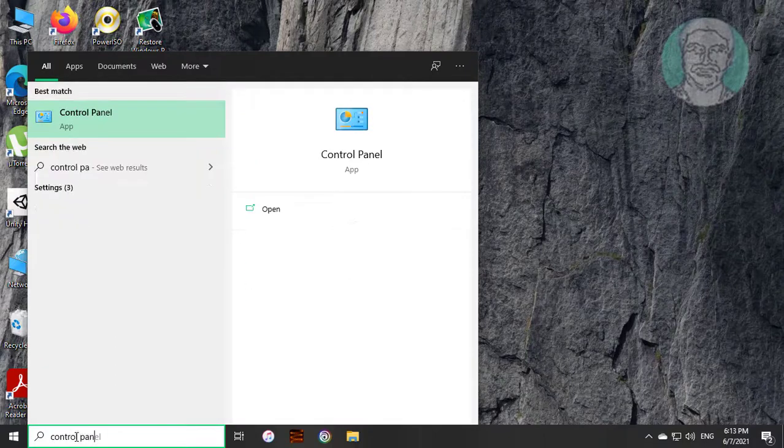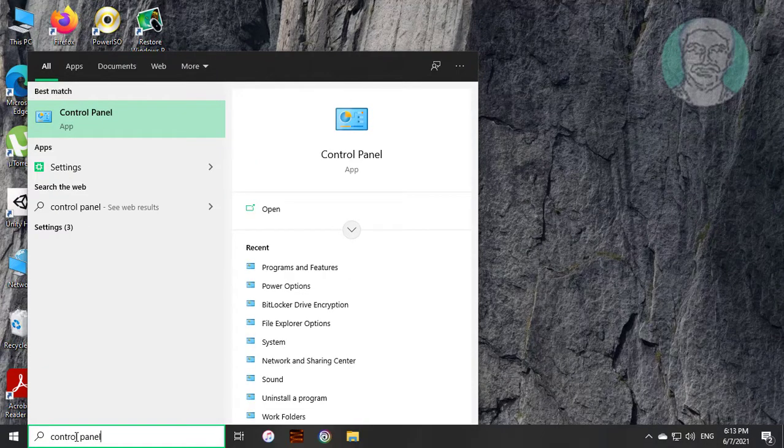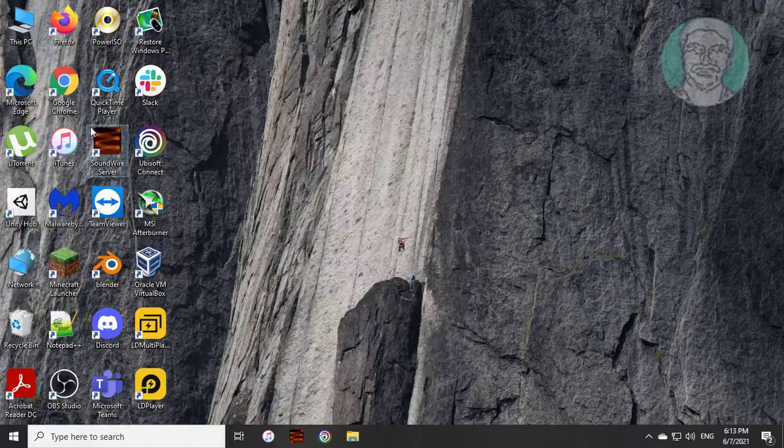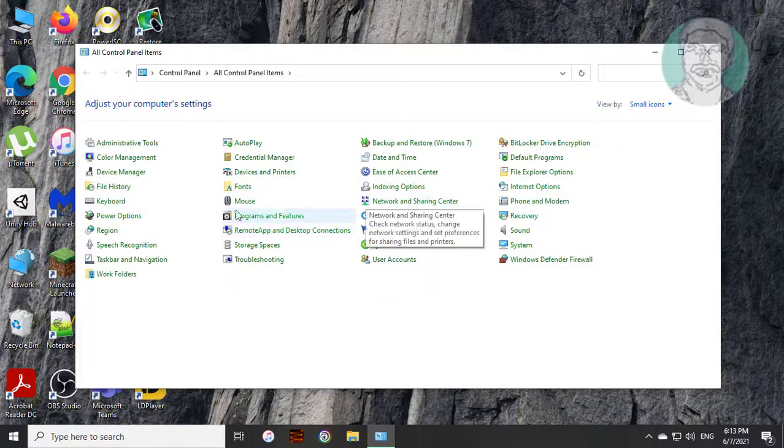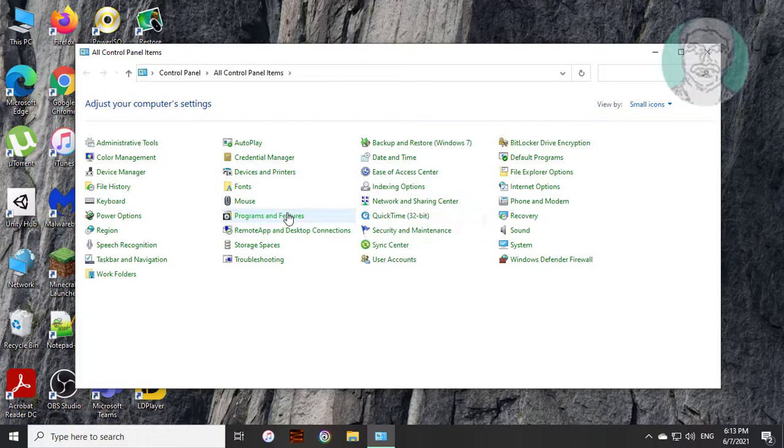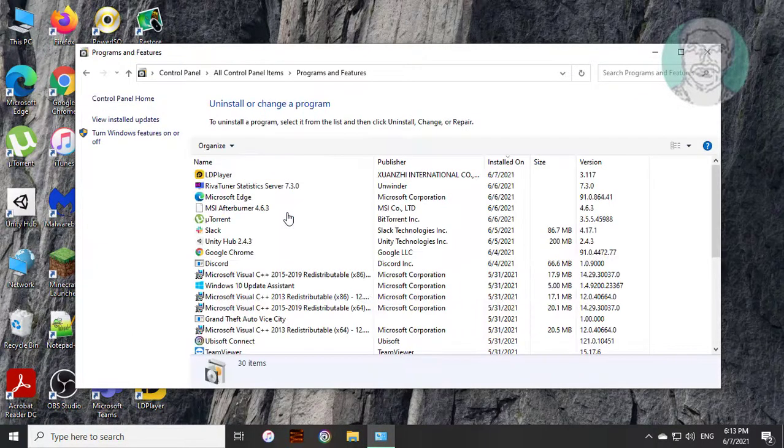Type control panel in Windows search bar. Click control panel. Click programs and features.